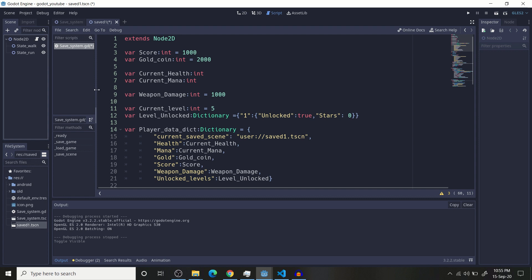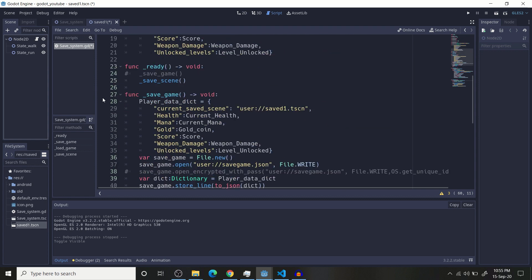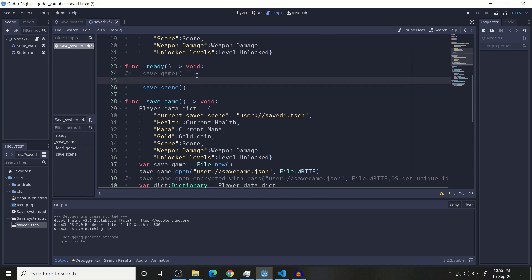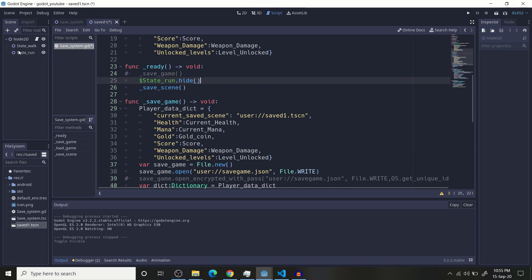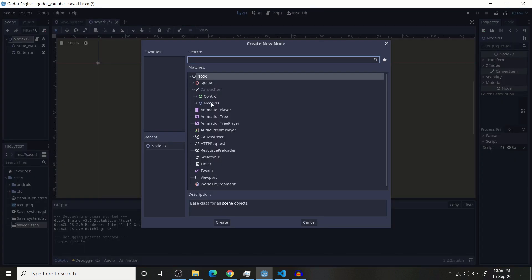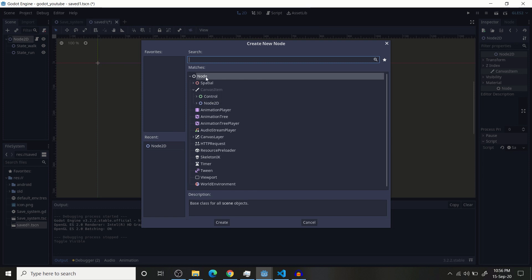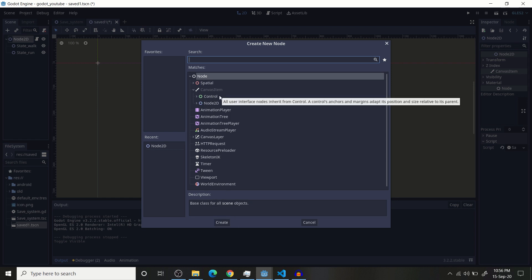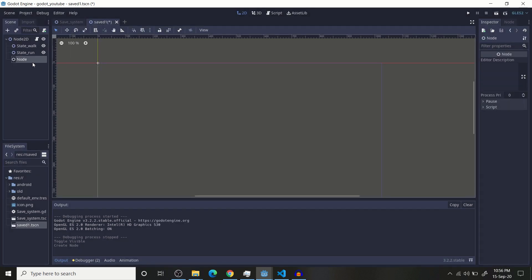So benefit of using this method is that you can save state of your game, state of your character or enemy at any time. For example, if I create state dot run, dot hide, and basically if I create a node, that node needs to be one which has got visibility option. If you create using control, control has got visibility method, but this white node has not got the visibility method.